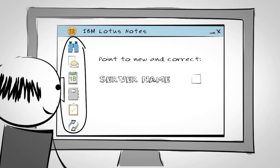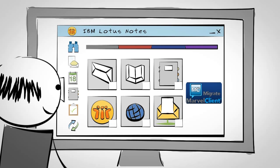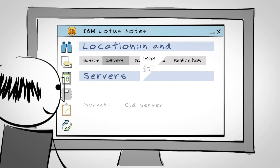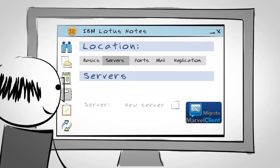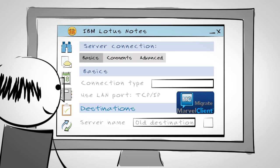Clients are very happy, as their bookmarks automatically adjust to the new location of the application, just as the workspace icons and replicator page entries. And location and connection documents change as well.